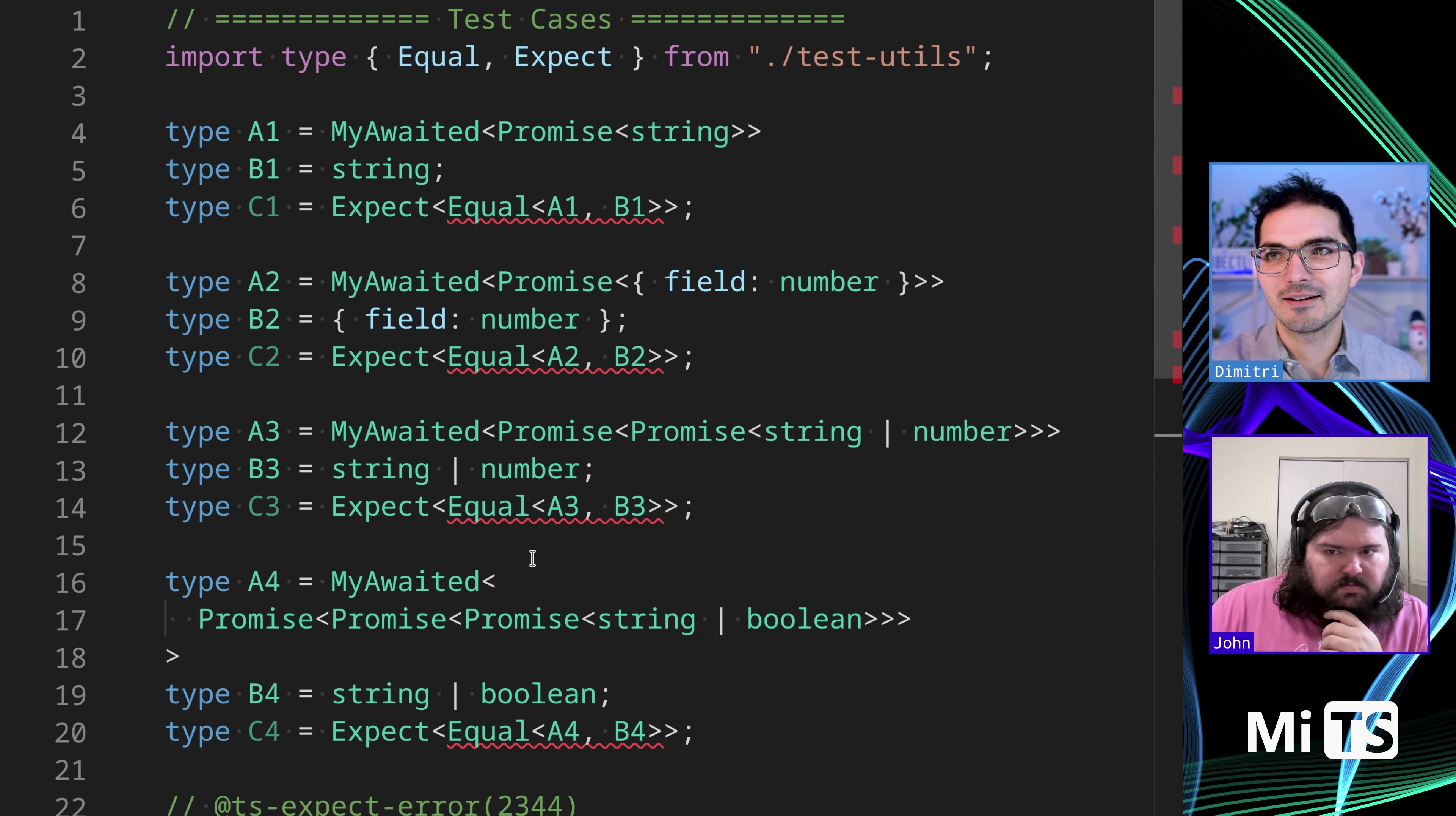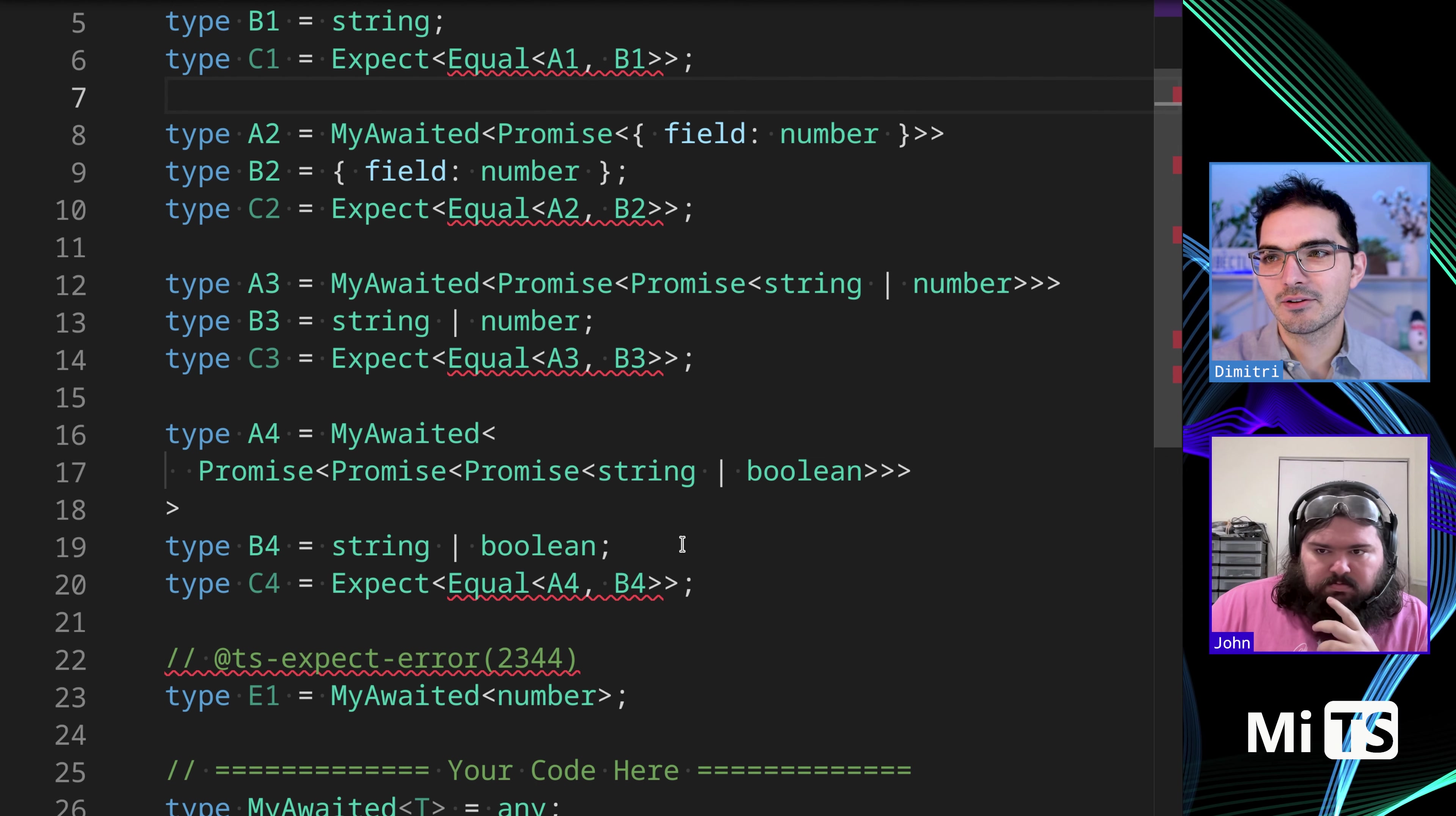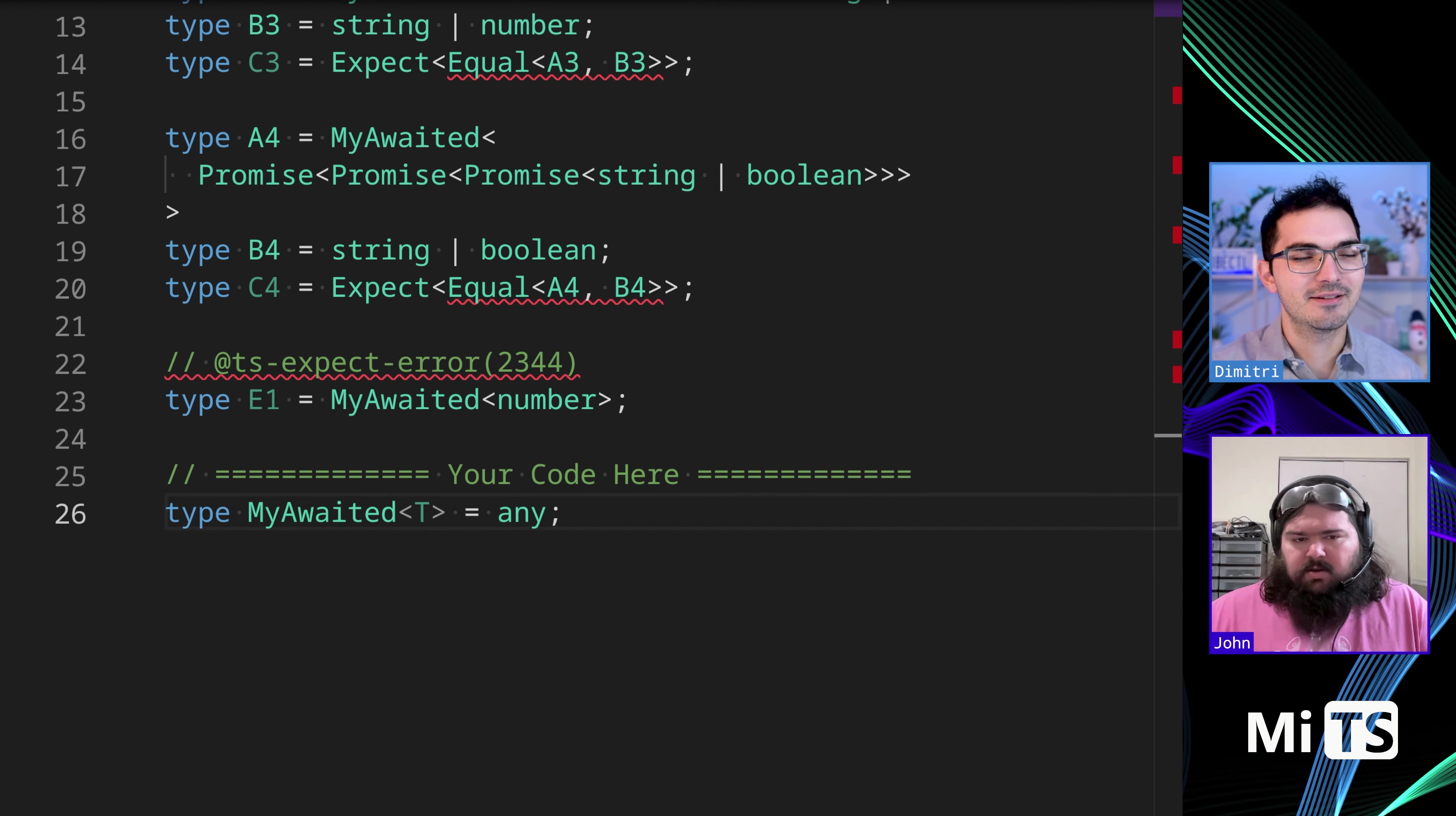So here we are. Yeah, and this first example is the same one that I was talking about, but we have a couple other test cases here. So yeah, where would you start with something like this, John? How would you handle it?